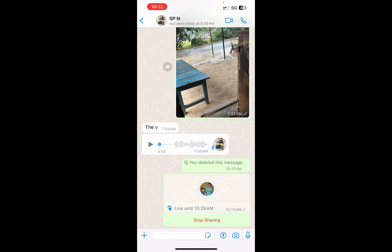So this is how you can send your location in WhatsApp. Thank you for watching the video — please like it and subscribe to my YouTube channel. Thank you.